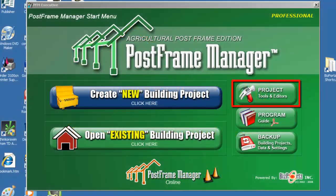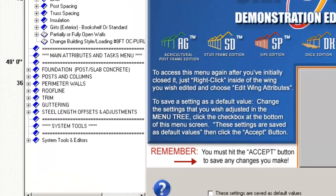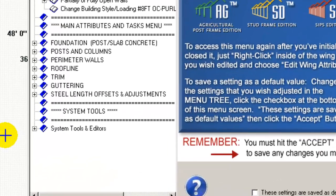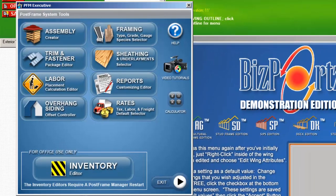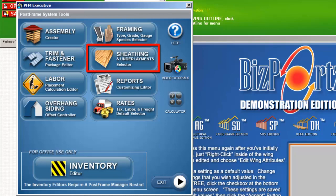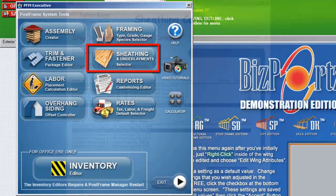To make your selections, click on Project Tools and Editors from the Startup screen, or open the Post Frame Systems Tools menu by clicking on the Tools menu under System Tools and Editors on the Primary Attributes screen. In either case, click on the Sheathing and Underlayments button to open the Sheathing Control window.